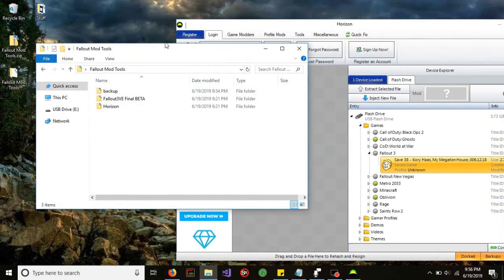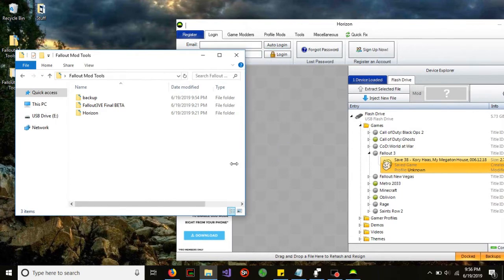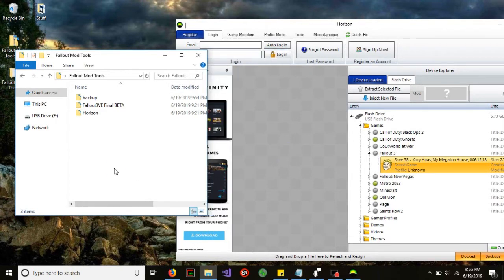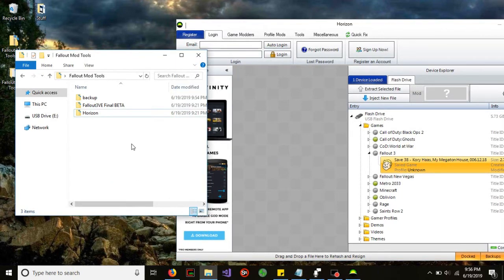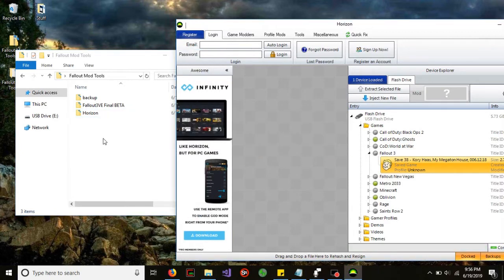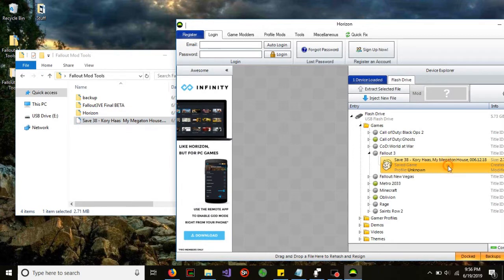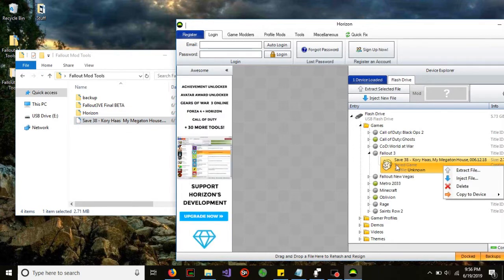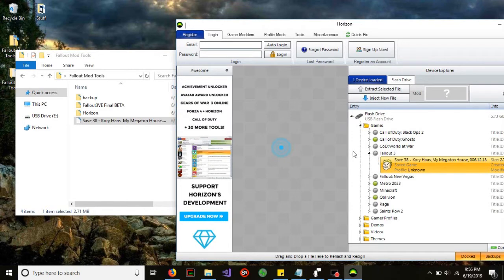What we're going to do is that folder which we had before, the Fallout Mod Tools folder, we're going to drag this into that folder and it will extract the game save into here. You see how that worked? Now we're going to right click this game save and we're going to delete it.